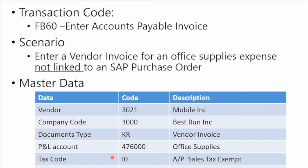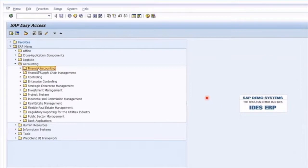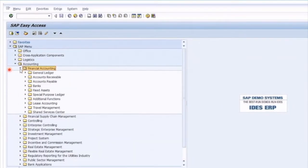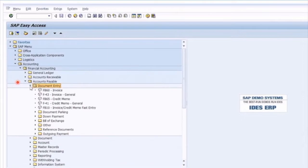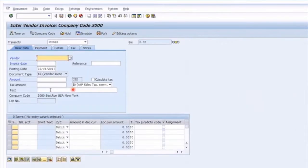So we've got our master data, our specific transaction, we know it's not linked to a PO and it's going to be a KR document type. Let's get into the demonstration. These invoices are going to be under Financial Accounting — instead of going to General Ledger, we're going to go into Accounts Payable, using the accounts payable sub-ledger. It's in Document Entry, FB60, at the top of the list, dedicated for vendor transactions. So let's go into FB60.